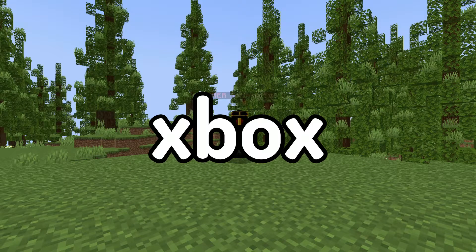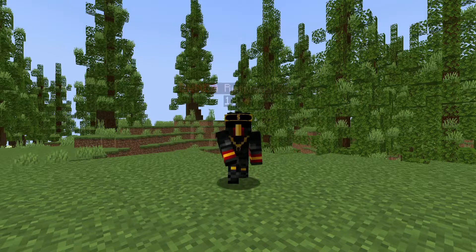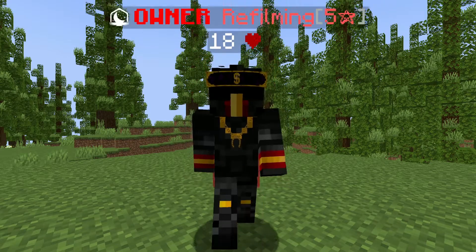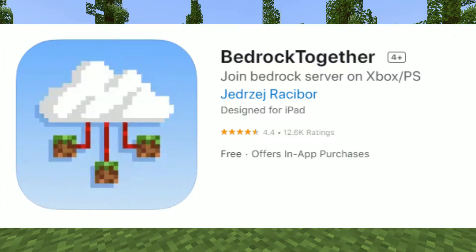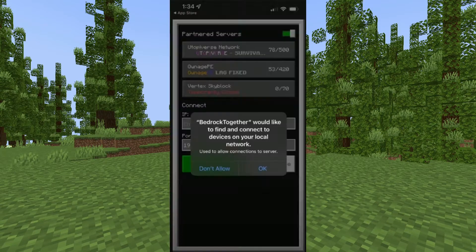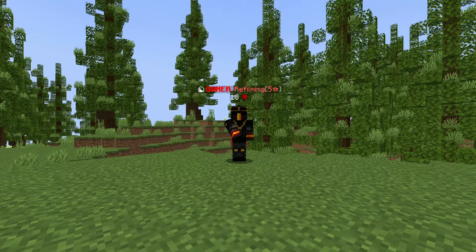So first, if you want to play on Xbox, PlayStation, or Switch on an iPhone, first you want to go to the App Store and download the Bedrock Together app. Once the app is open, accept the pop-up. Do not worry, this app is 100% safe — it just allows you to connect your phone to your console.